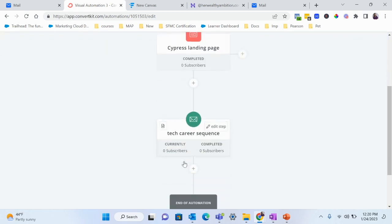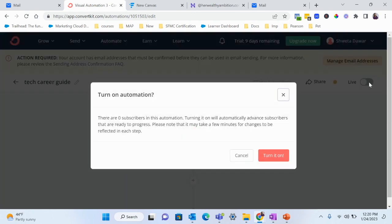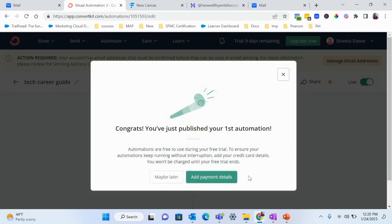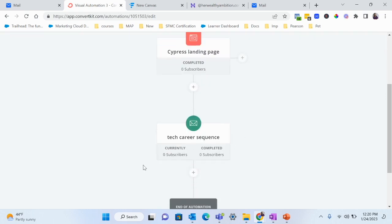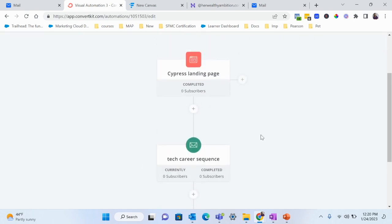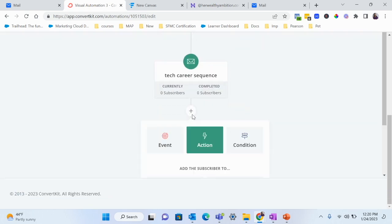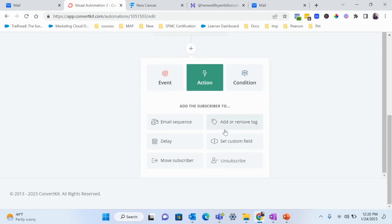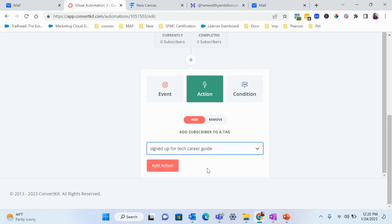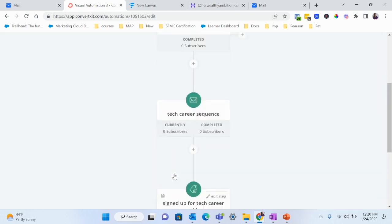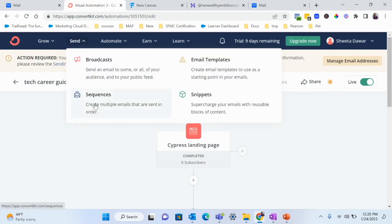Now whenever someone signs up, they'll be added to this sequence. Go live with this automation and turn it on. It says 'You've published your first automation!' So now your landing page is live — someone signs up, they're entered into the sequence, and they automatically receive all those emails. You can also add another action to tag subscribers, like 'Signed up for Tech Career Guide,' so you can target them in future emails.